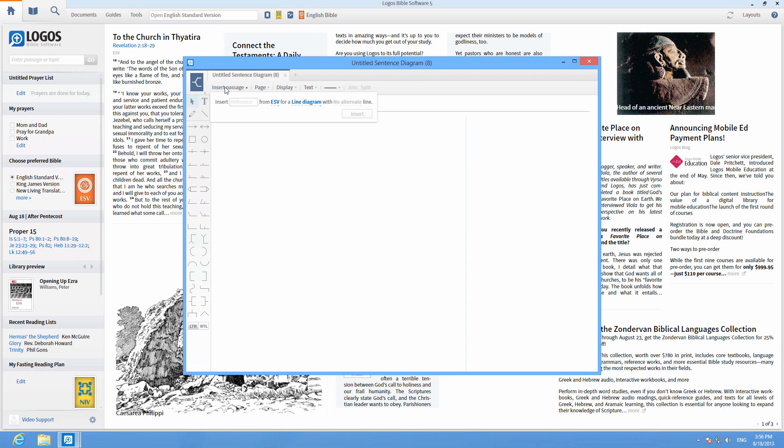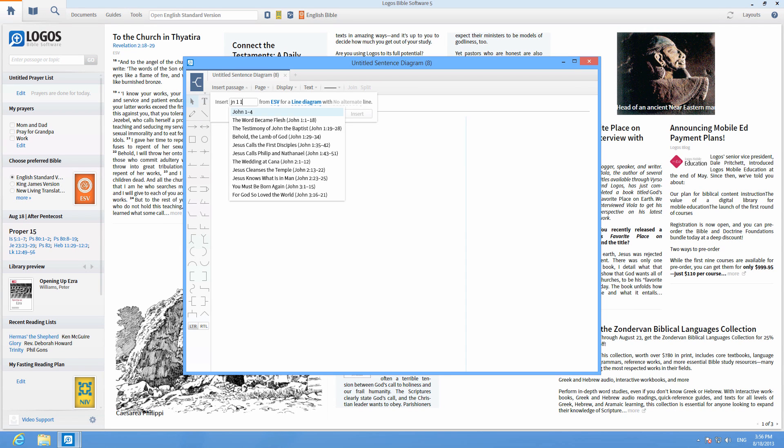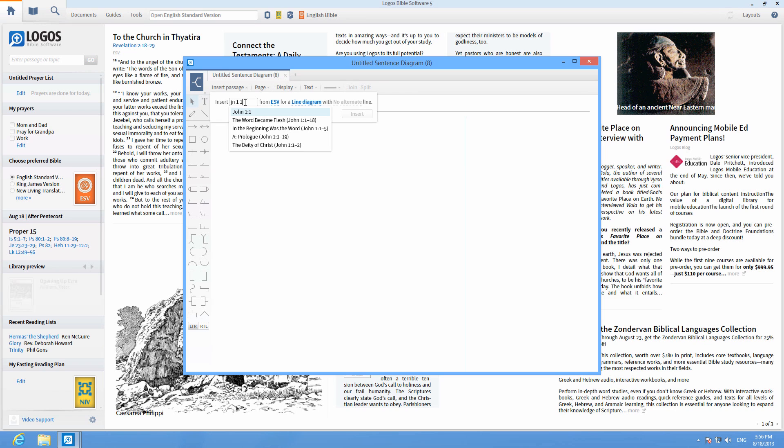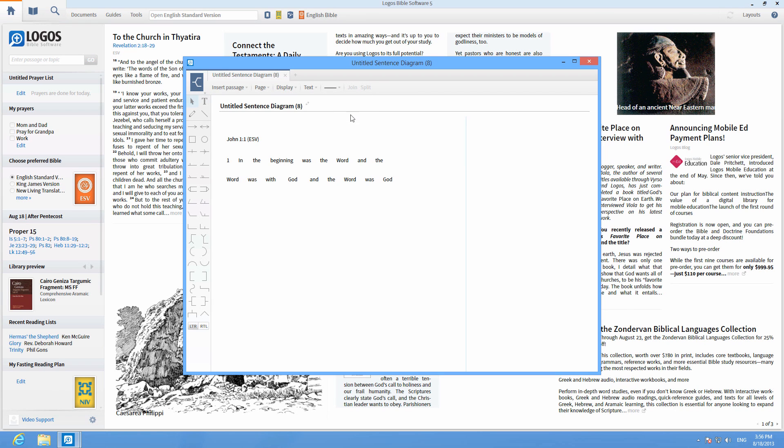Click on Insert Passage and enter a verse, then choose a Bible version, a line or text flow diagram and click Insert.